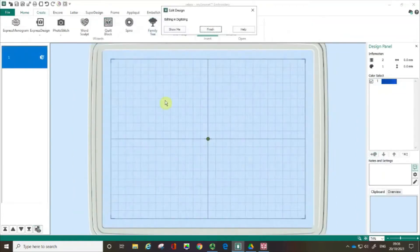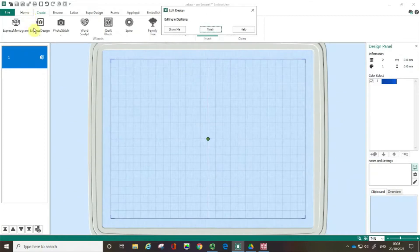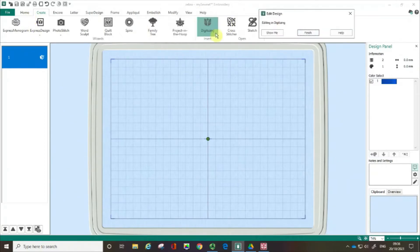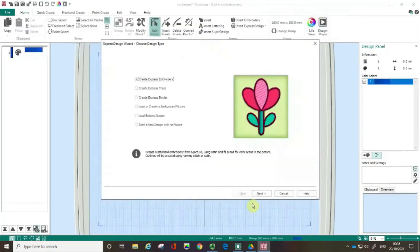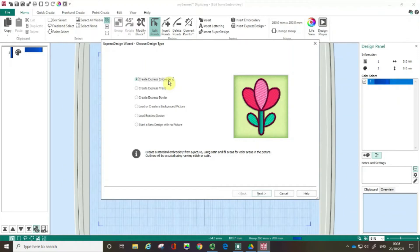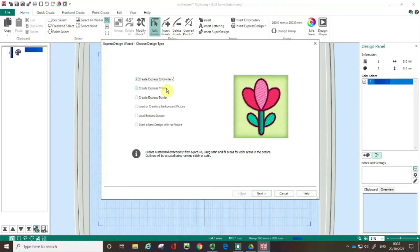So in the main software that I've got open here I've clicked on the digitizing wizard and that has opened up the digitizing wizard. You might find it useful to watch my three earlier films where I show you how to use the create express embroidery features, the create express trace feature, and the create express border feature.